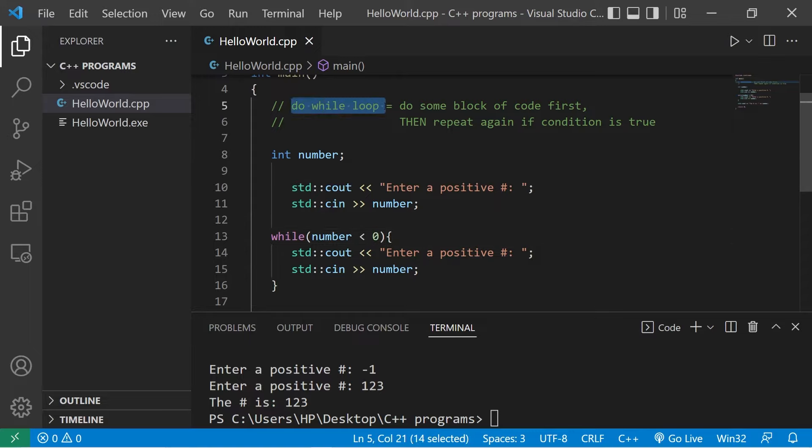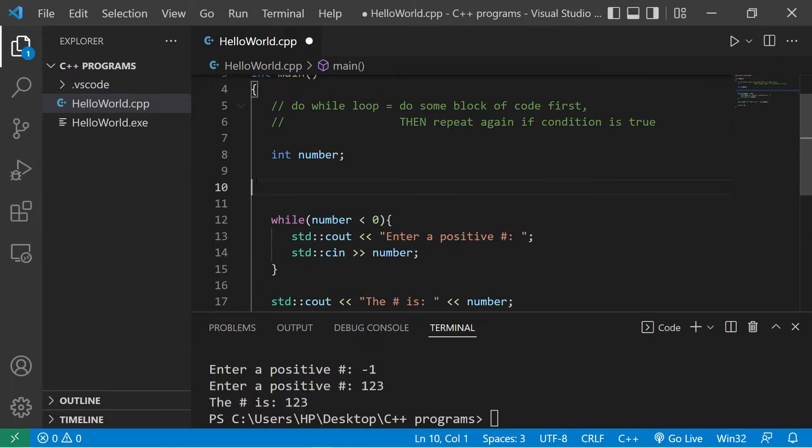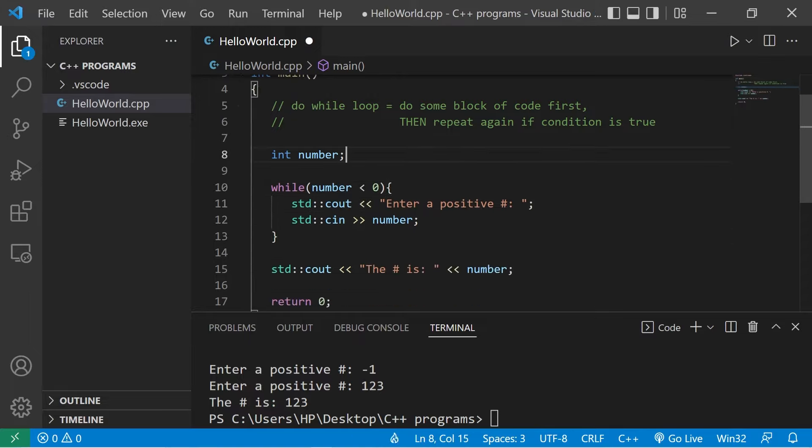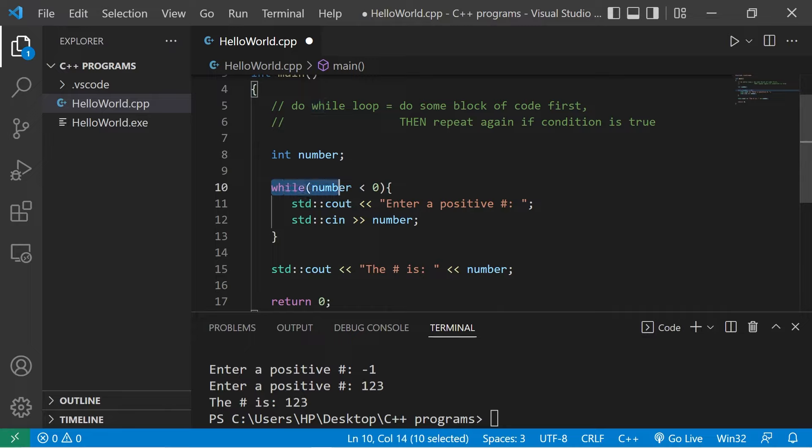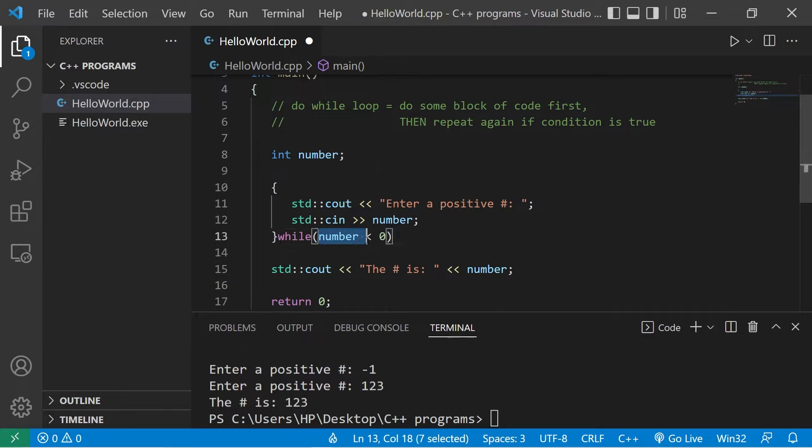A do-while loop. Let's eliminate these two lines of code. To create a do-while loop, we will move this condition to the end: while, then our condition. Preceding the left curly brace, right? Do. Do this code once and then check the condition. And make sure you have a semicolon at the end. Let's try it again.